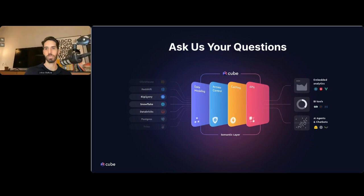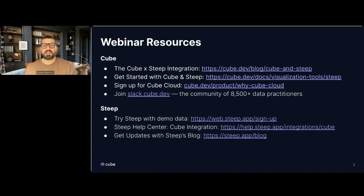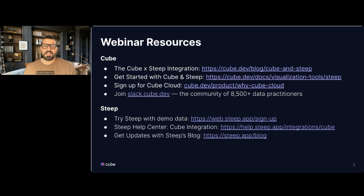Thank you everybody for attending our webinar today. As Johan, Brian, and Tony were talking about, we do have some resources you can dive into to learn more about Cube as well as Steep and our integration. I would suggest looking at the Cube blog on the Cube and Steep integration, as well as the Steep one as well. Thank you everyone. Have a great day or night, and we'll see you next time. Bye.